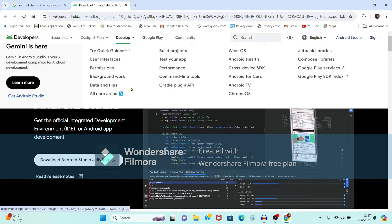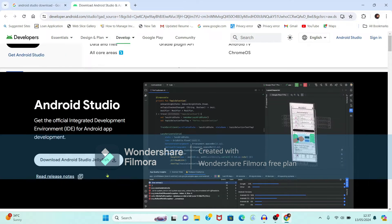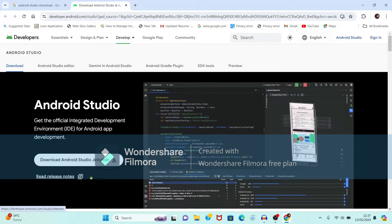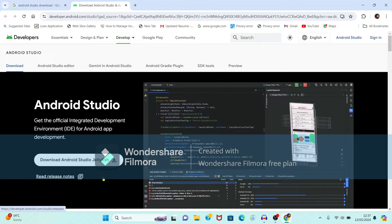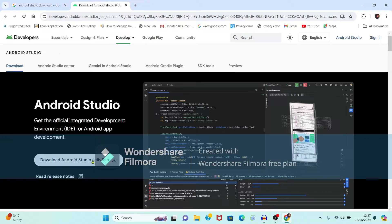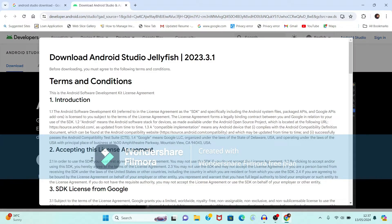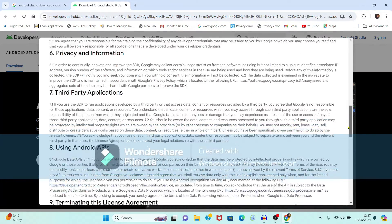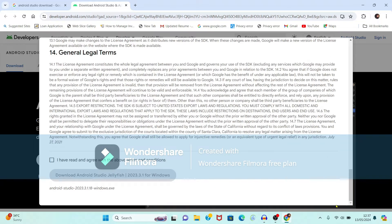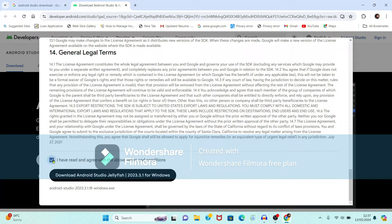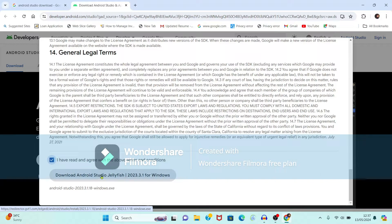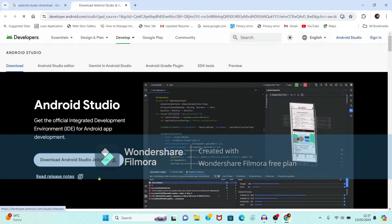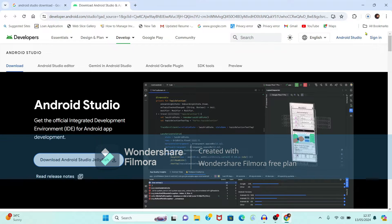My operating system is Windows. So it is showing automatically download Android Studio Jellyfish for Windows. So just click on this. Download will get started. Before that you have to accept the license and agreement. So just check this box and click on Download Android Studio.